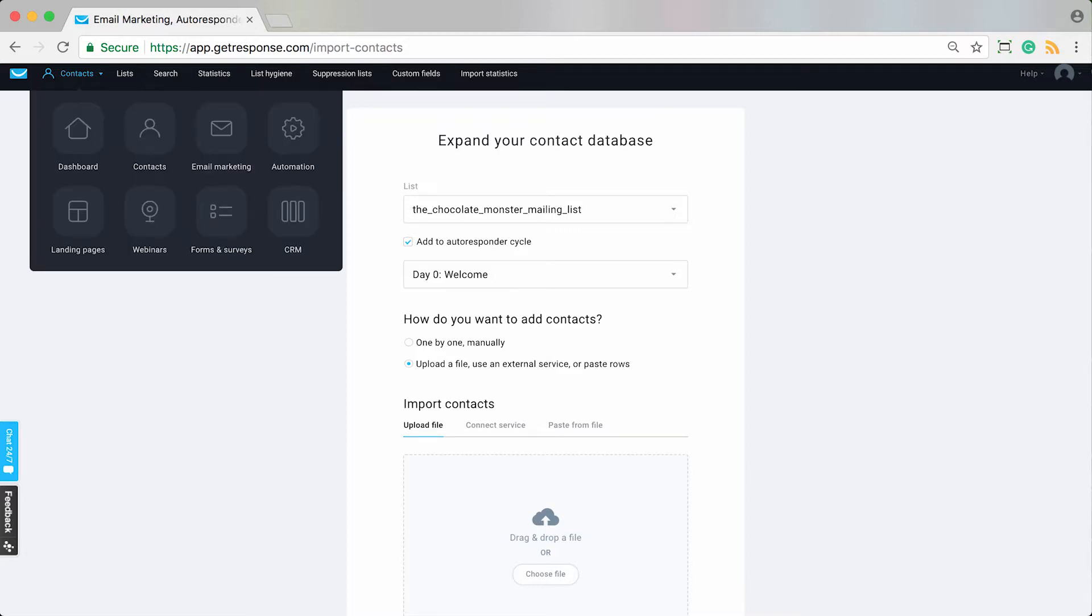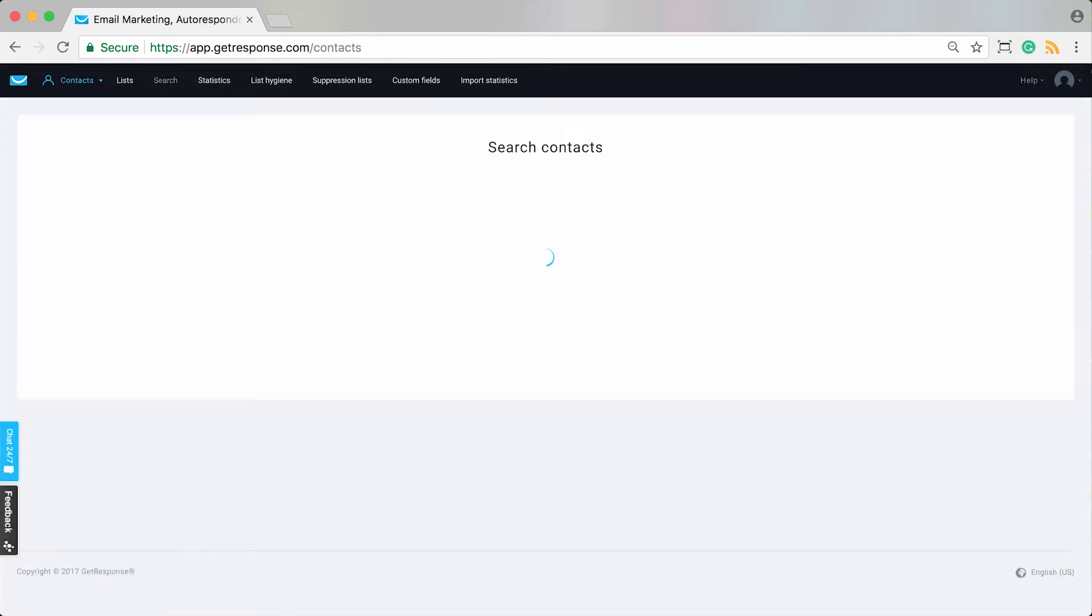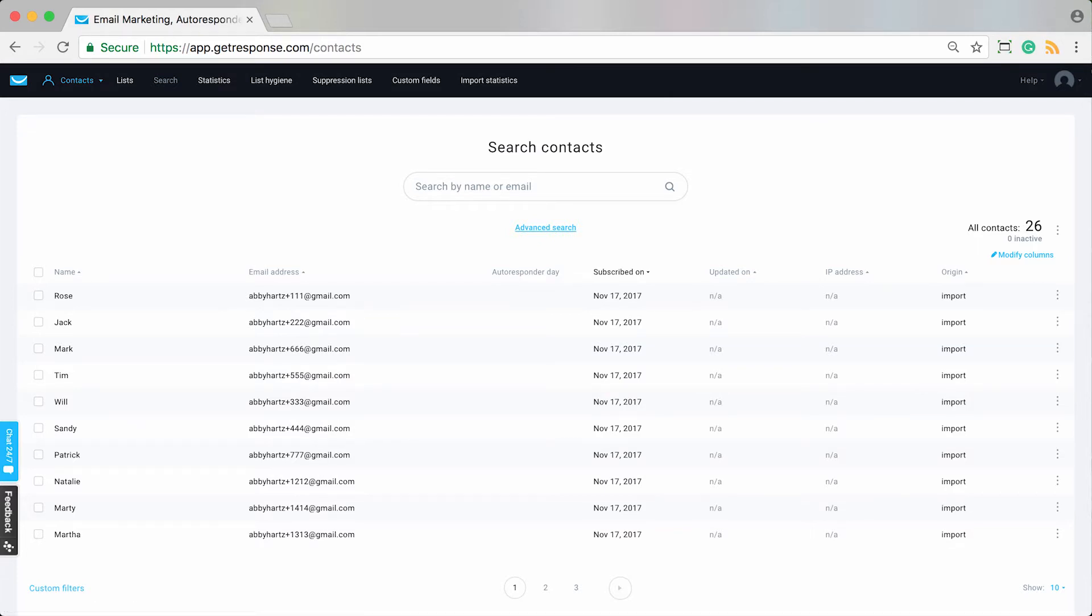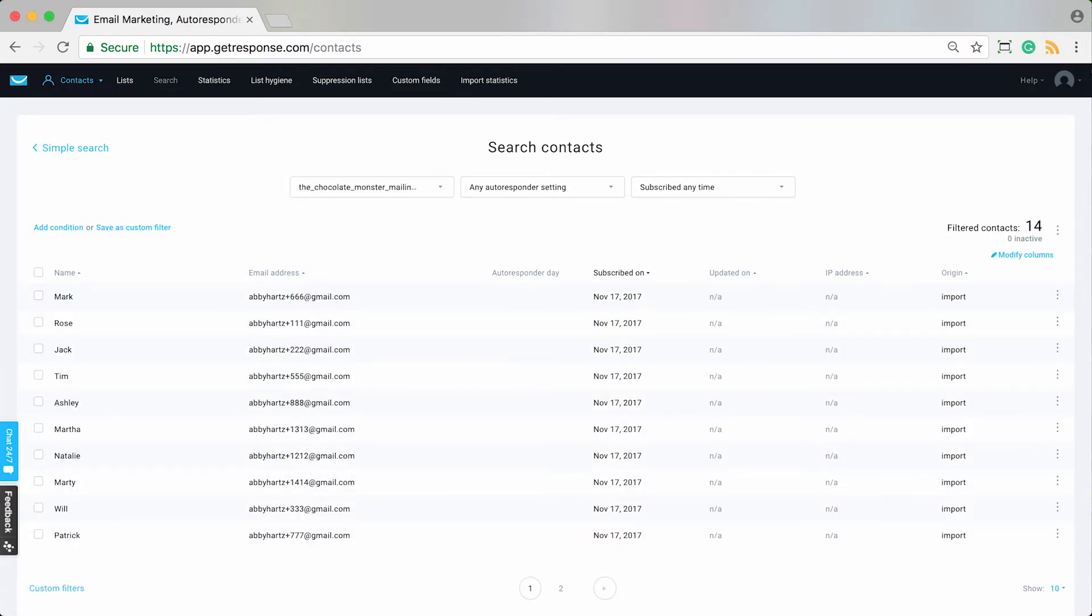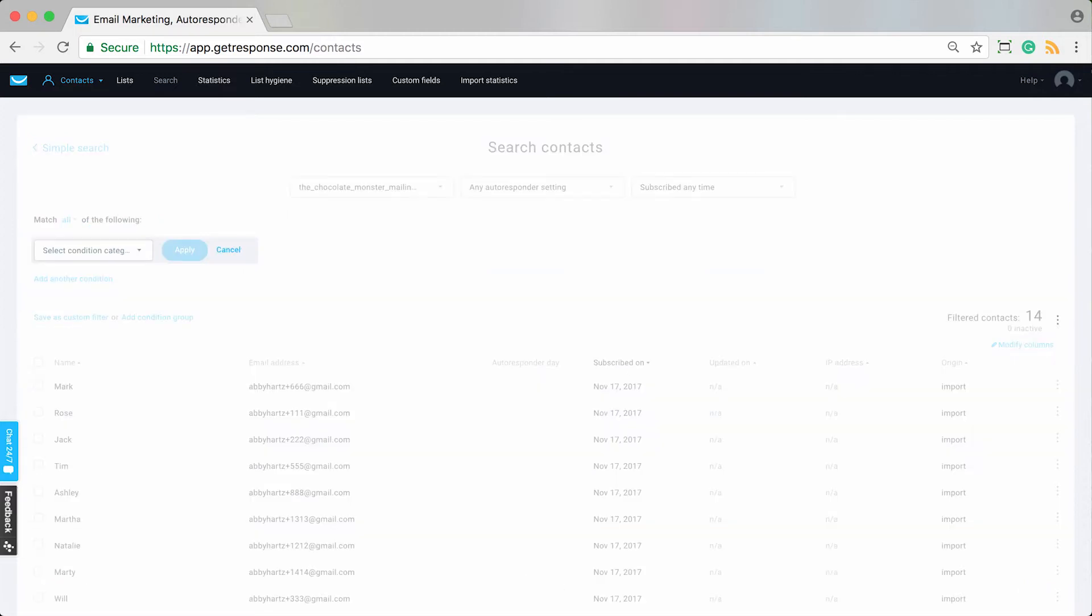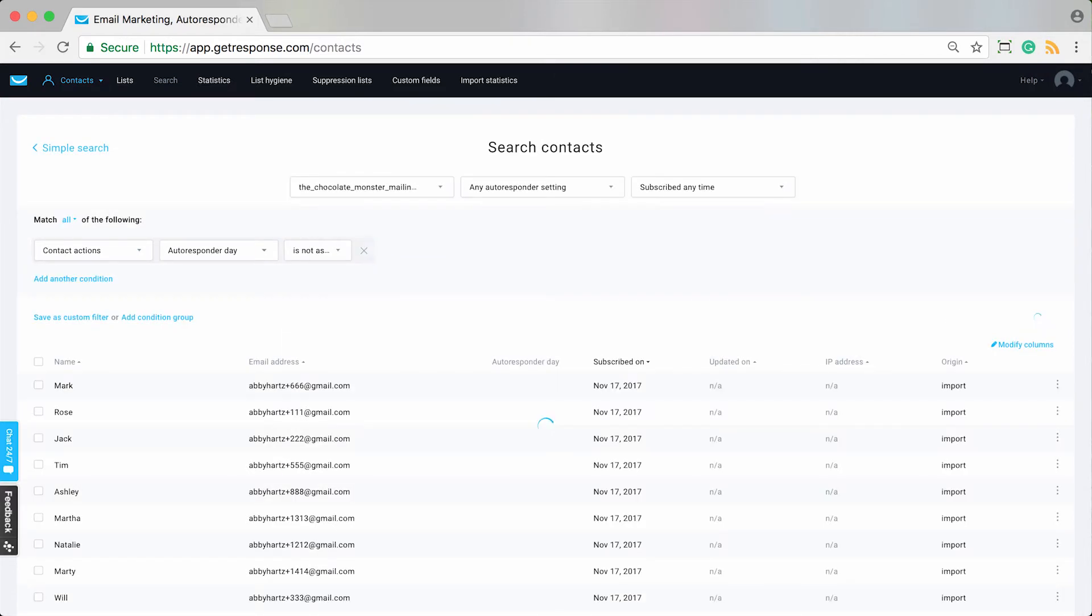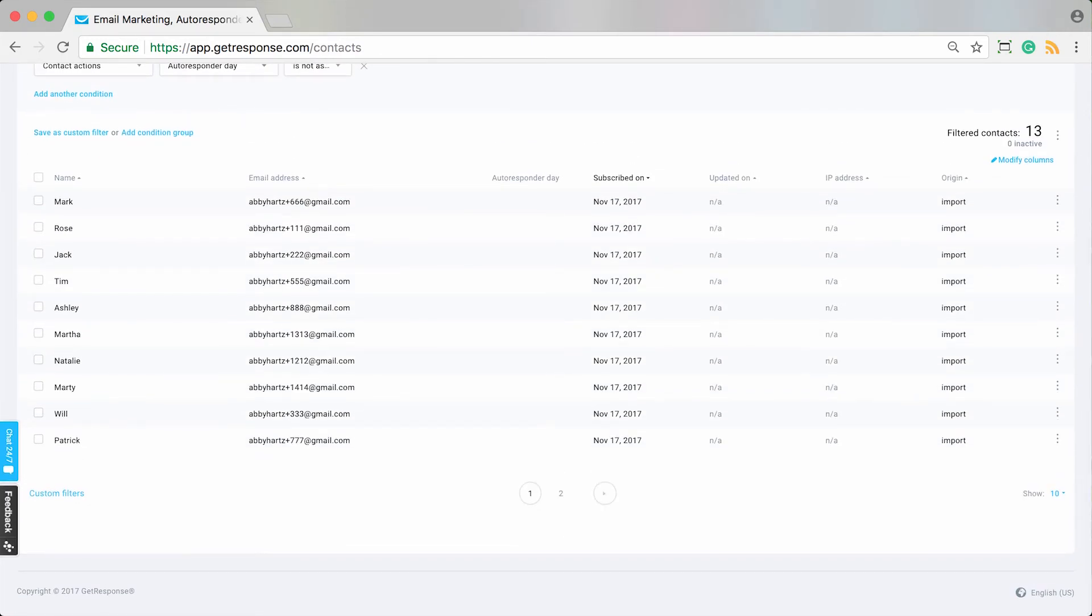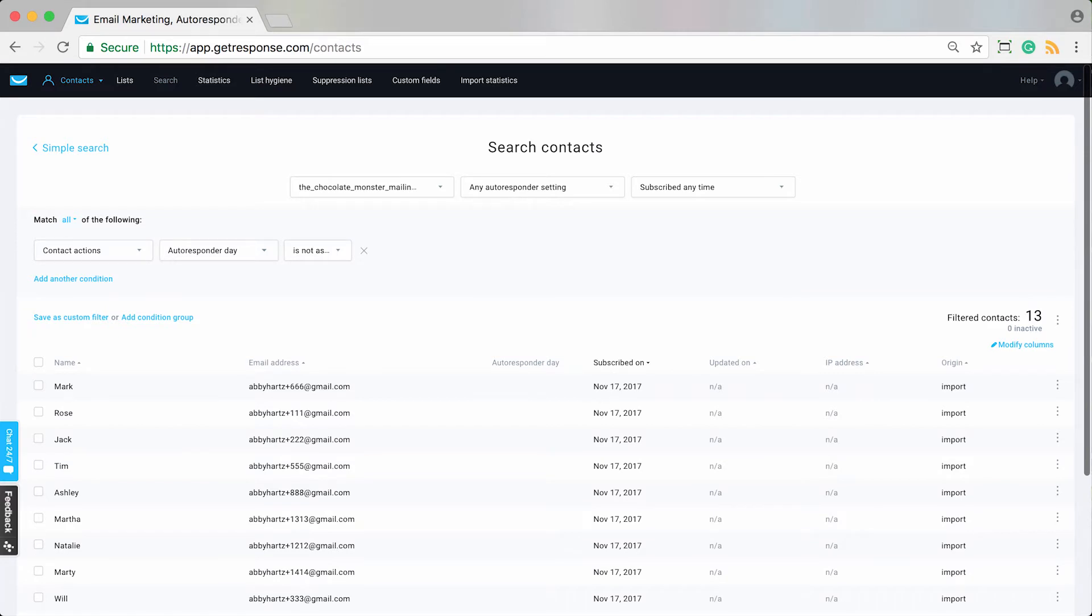But let's say maybe you do have some contacts who are already in your account that are not in your autoresponder cycle. What we can do within the search contact section of our account is go ahead and run a specific search where we want to specify the list that contacts would be in, particularly a list that is specific to our autoresponder cycle. Then we can add some additional conditions which would be contact actions, autoresponder day, is not assigned. So that means it's going to bring up all of the contacts who are not currently in my autoresponder cycle but are in my list for which I have an autoresponder cycle.